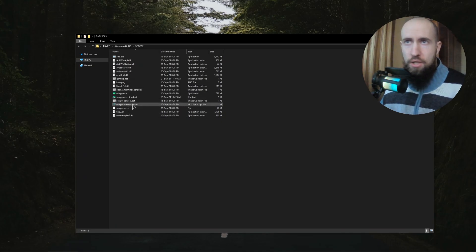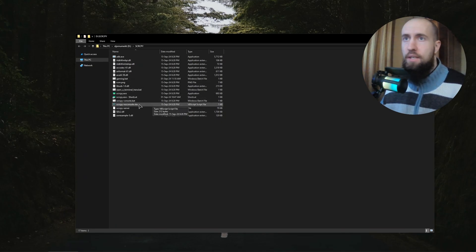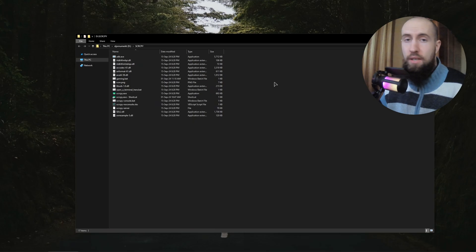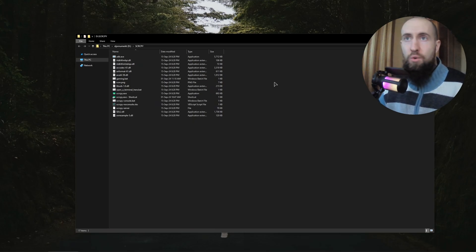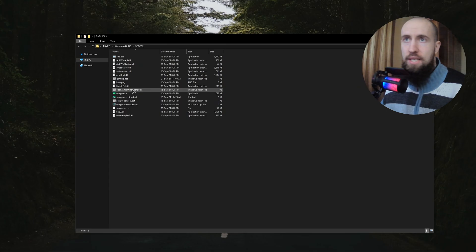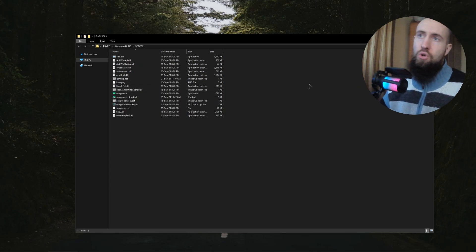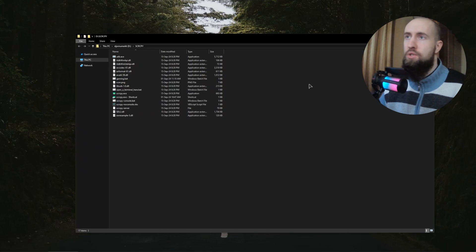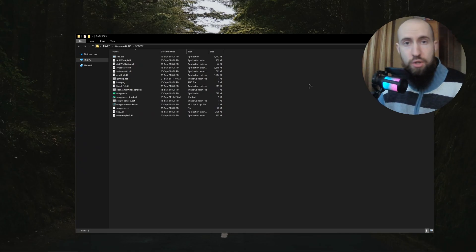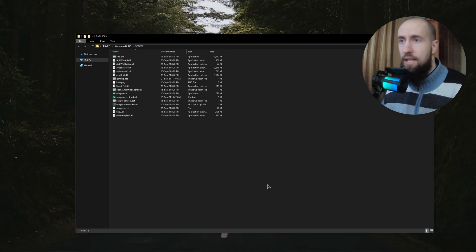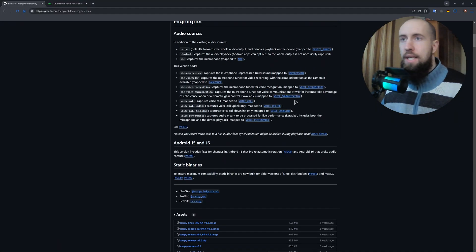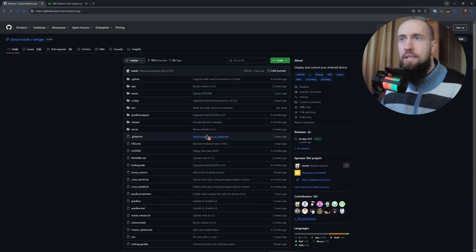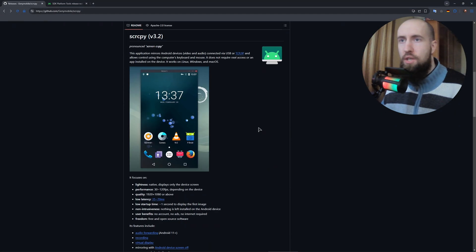After that, your screen will be automatically mirrored. If you want to do this manually, you can also open the terminal, as you can see, and configure your Scrcpy with certain commands. For example, if you want to choose a different resolution, you can type in the commands. All of the commands you can find on the GitHub page in here. So not in the download section, but in the home section.